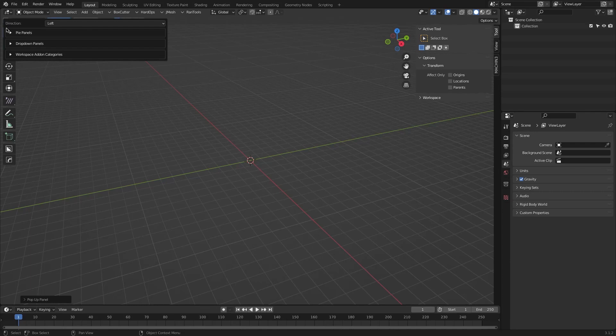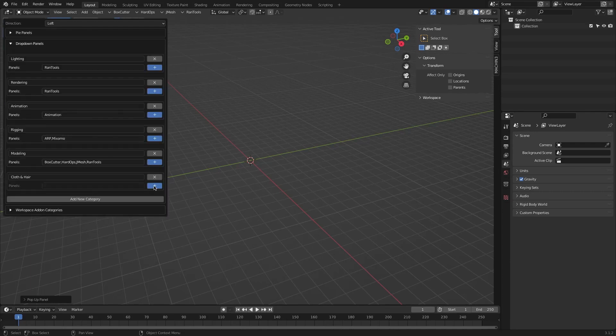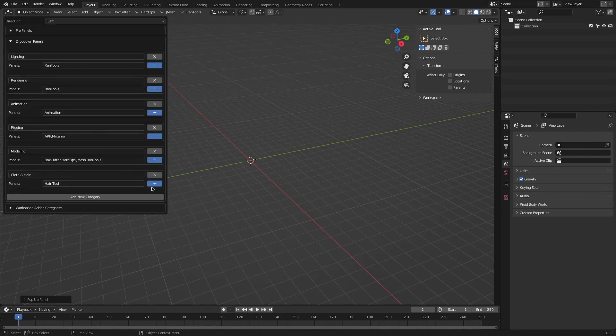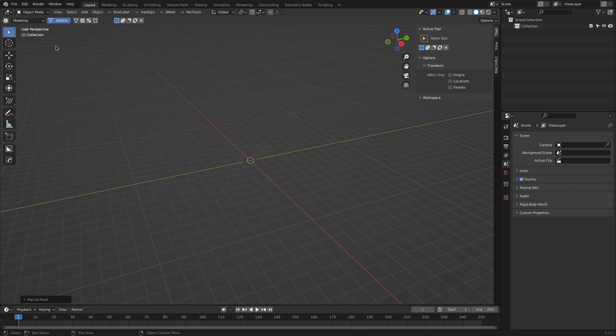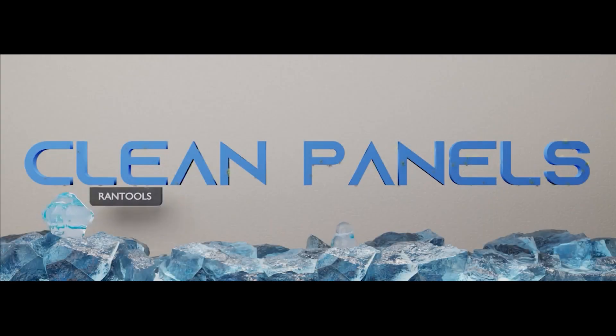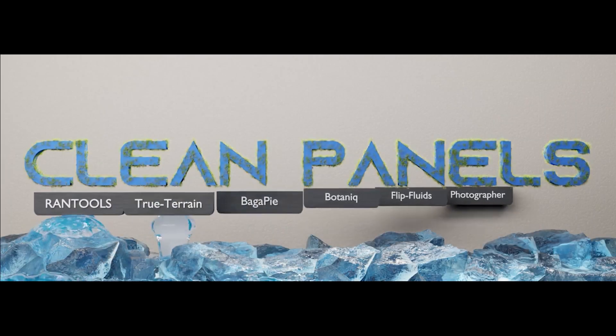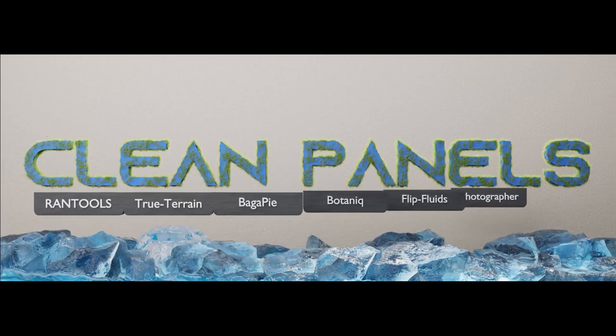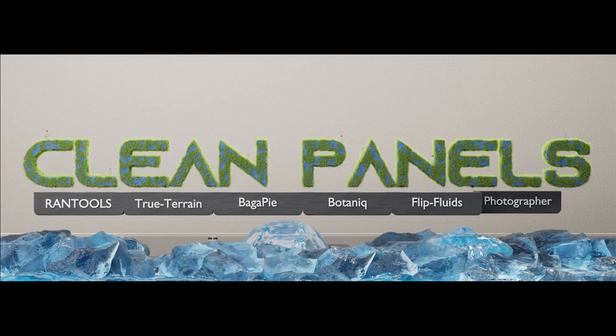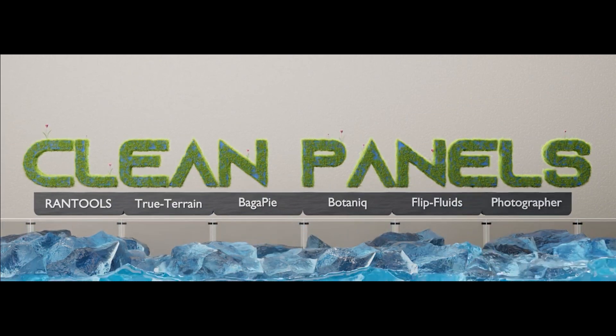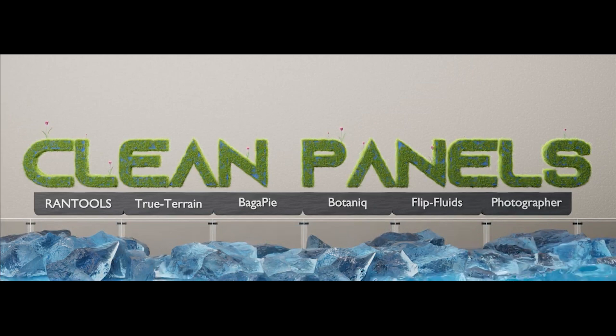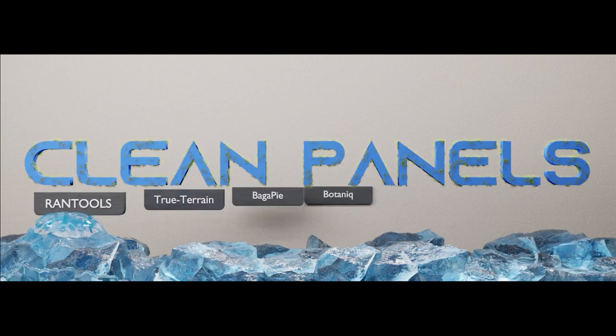But to end on a good note, if you want a clear interface or if you get annoyed with too many plugins and add-ons that are activated to the extent that you cannot recognize them, then Clean Panels is the add-on for you. If you are interested, you will find the necessary links in the description. I hope you found this video useful. If you did, please give it a thumbs up. You can also check some of our previous videos. Thank you very much for watching and I'll see you in the next one.